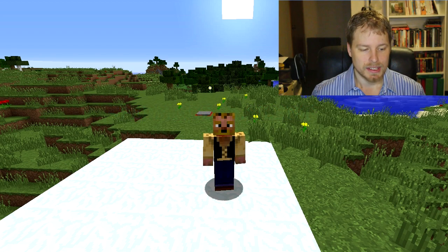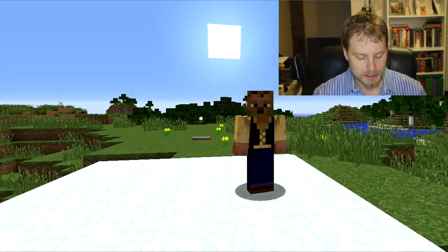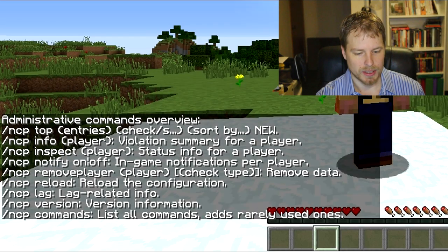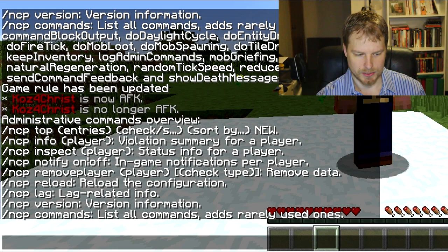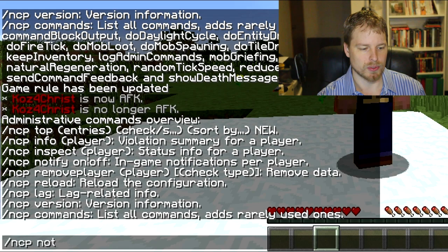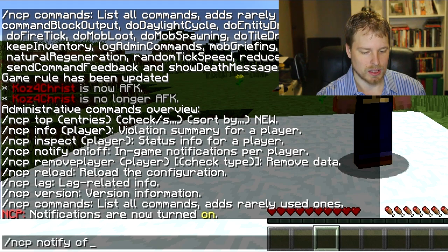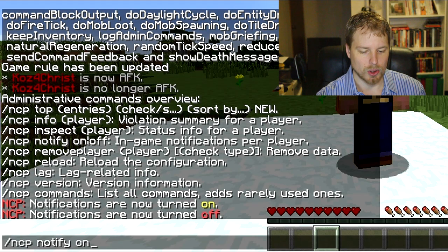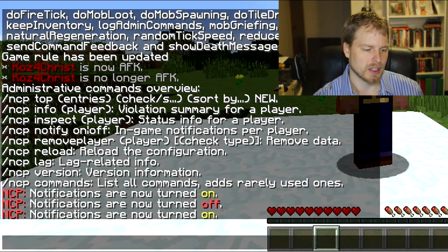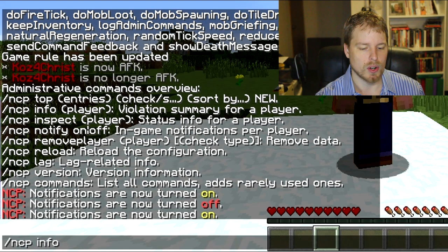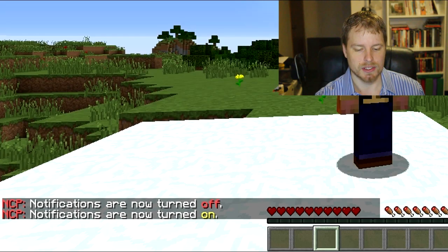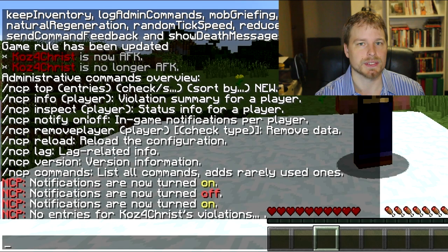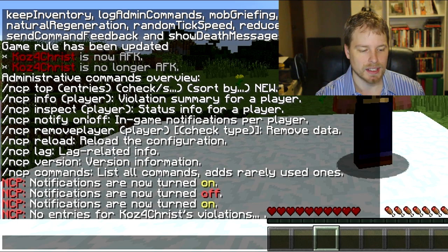Now let's get into some commands. You have a whole lot of stuff in here. You can do ncp notify on and off, so you can turn that on or off. We'll probably just leave that on. Then you can do ncp info on any player and it's going to tell you their violation levels, what violations they've done, that kind of stuff.